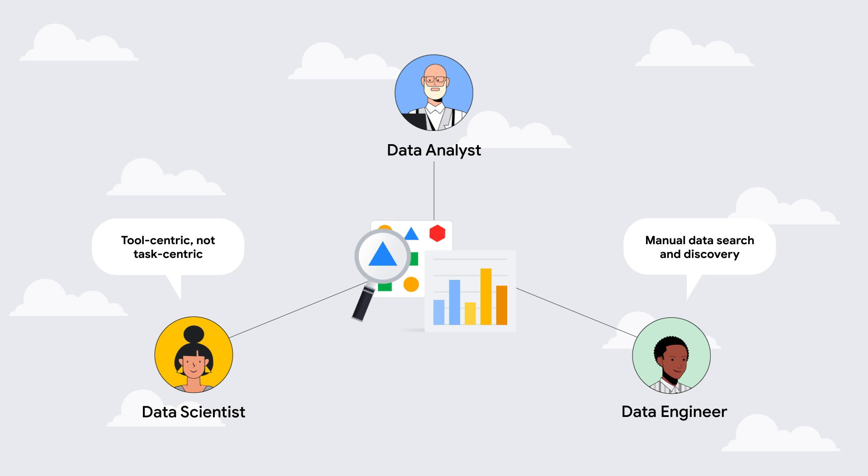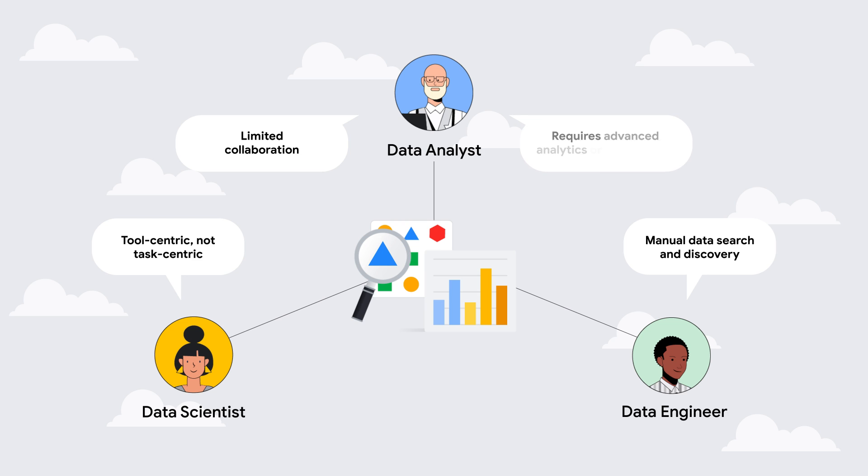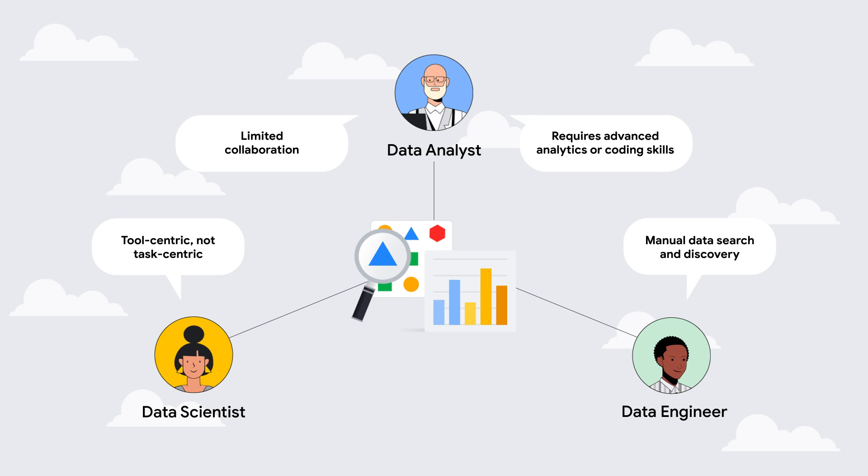And because most analytics tools lack proper collaboration support, this means that most ad hoc analysis starts from scratch every time rather than being able to easily reuse what already exists.